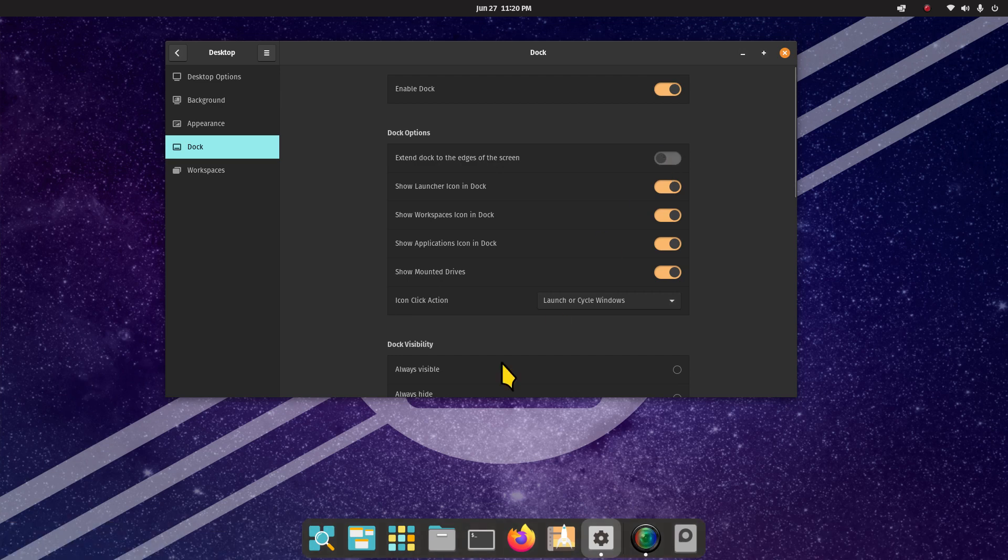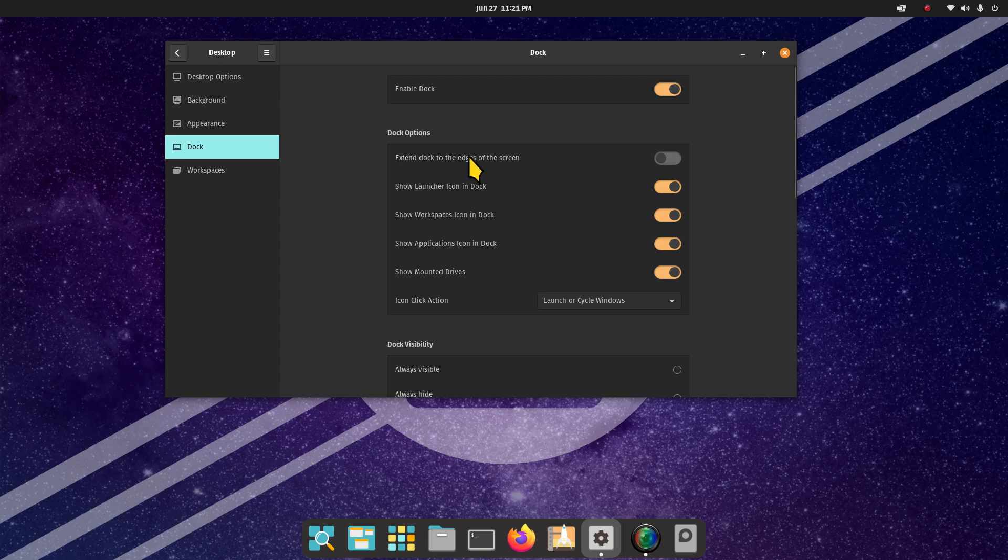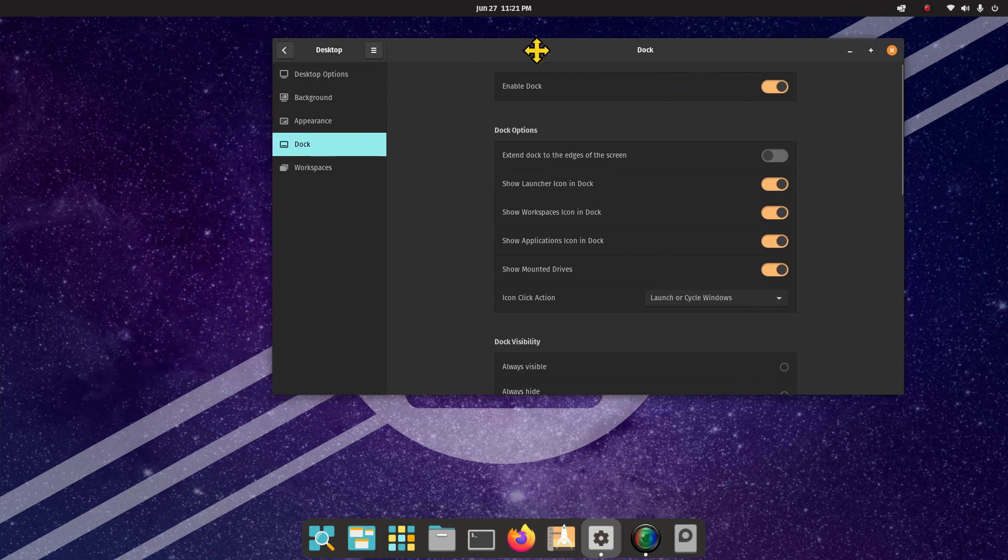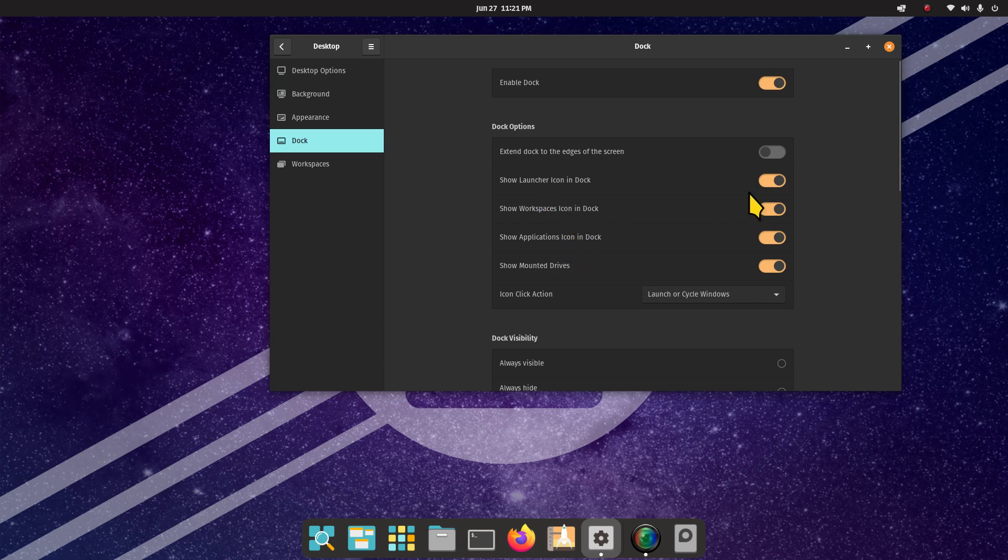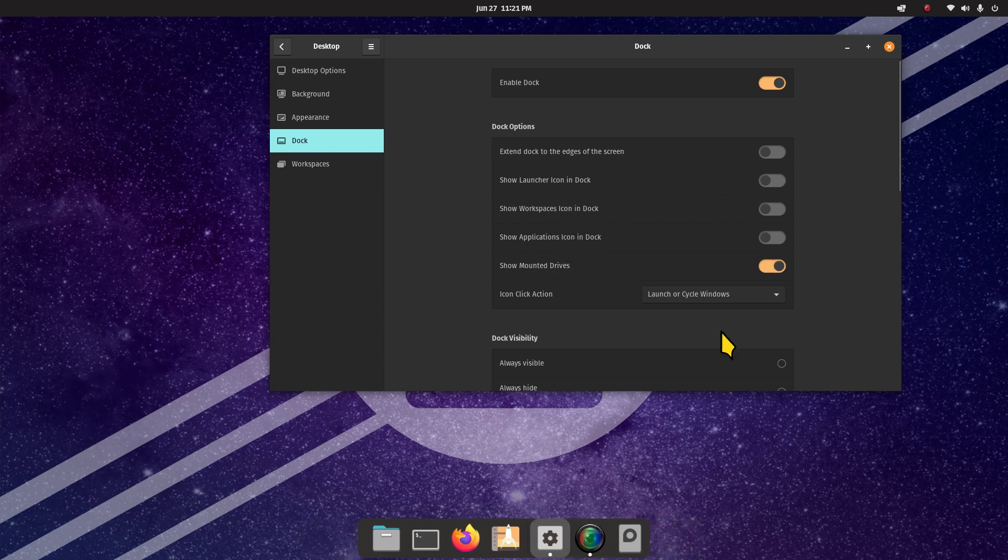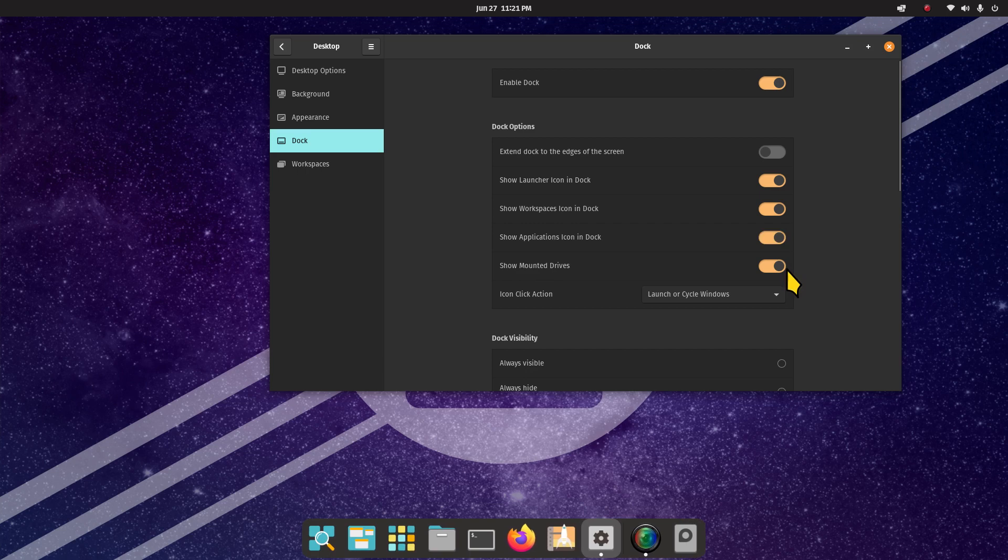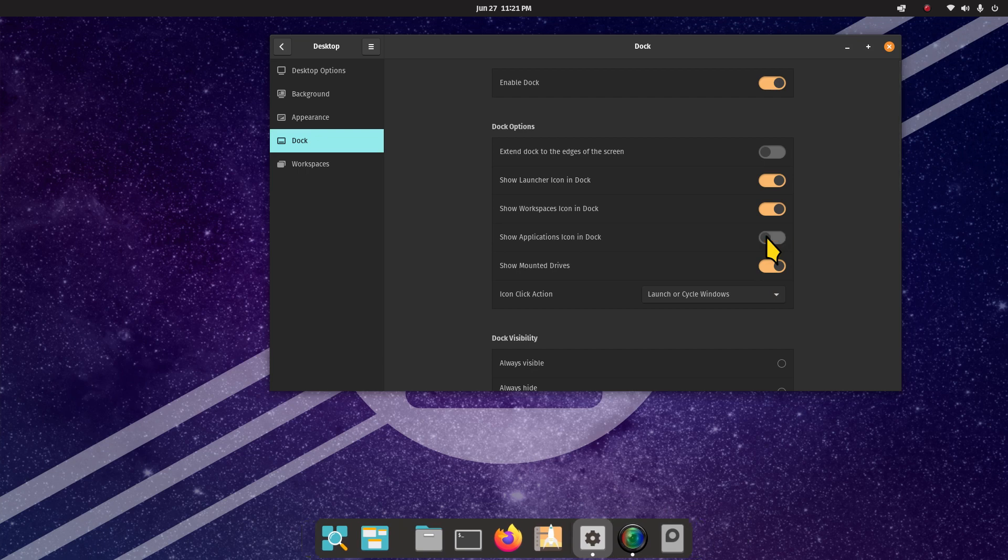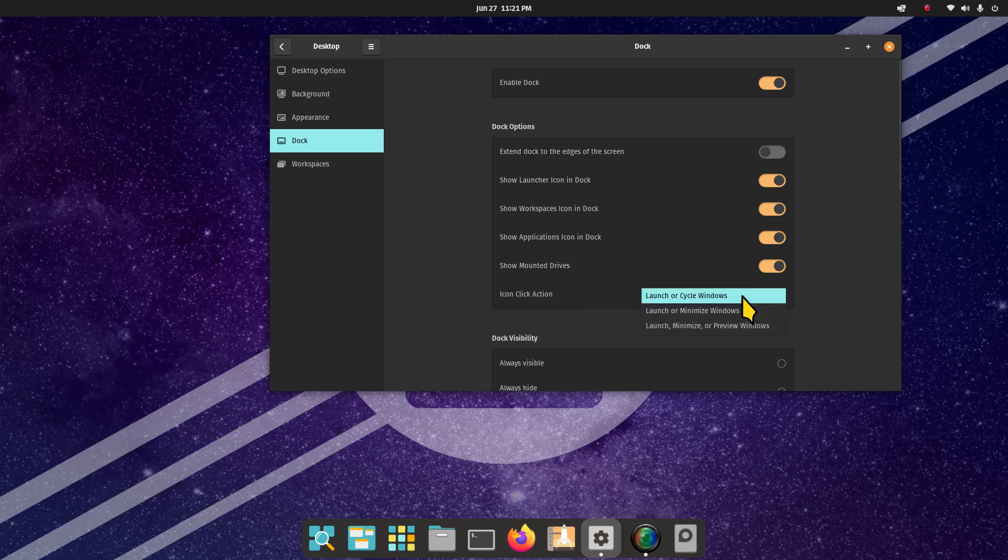The next item is show launcher icon, workspaces and apps icon. You can certainly turn these things on and off - you can see them eliminating icons. I'm going to turn them back on. Also mounted drives, which is right here - I have an internal hard drive called backup that I can turn on and off. Icon action or icon click action - it's launch or cycle windows with two more options.